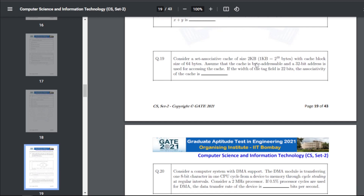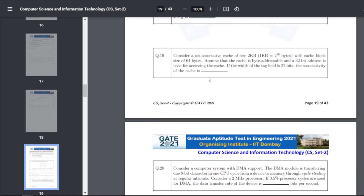Q29: consider a set-associative cache of size 2KB (1KB = 2^10 bytes) with cache block size of 64 bytes. The cache is byte-addressable with a 32-bit address. If the width of the tag field is 22 bits, the associativity of the cache — the answer for Q29 is 2.